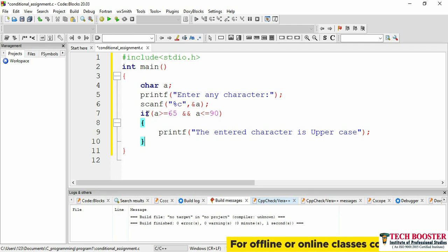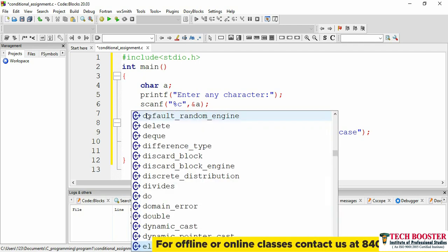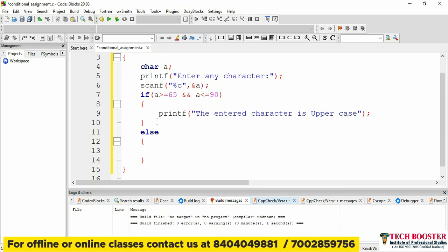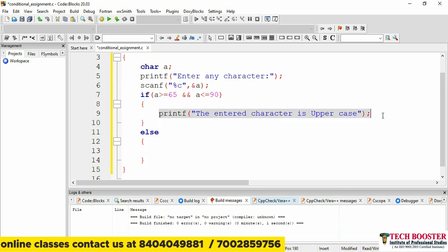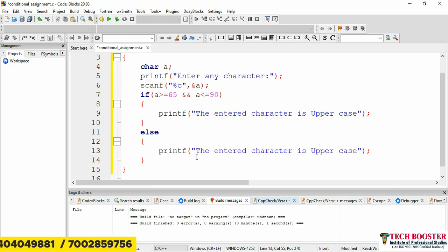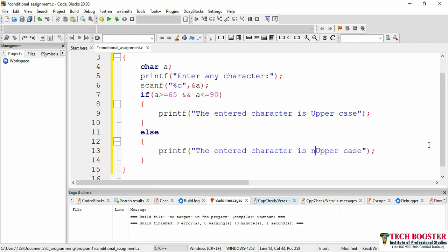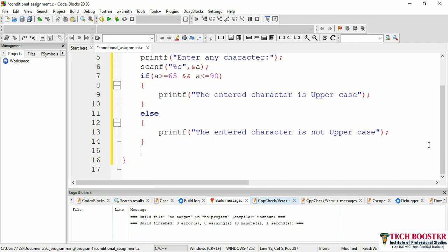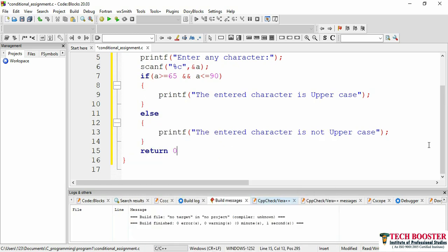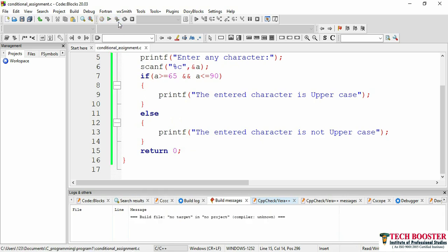If the ASCII value lies in the range 65 to 90, we print 'The entered character is uppercase'. Otherwise, in the else block, we print 'The entered character is not uppercase'. Once done, we add return 0 and the program is ready to run.